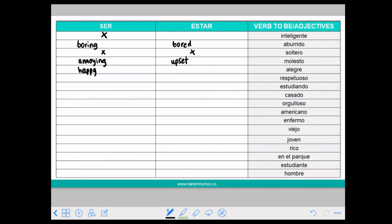And ESTAR ALEGRE means that the person is happy right now, in the moment.